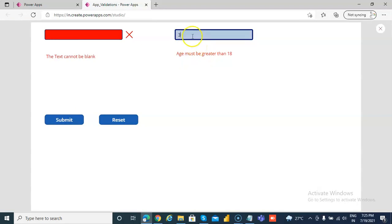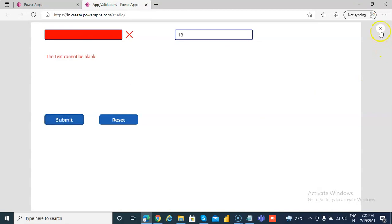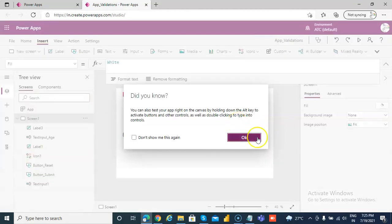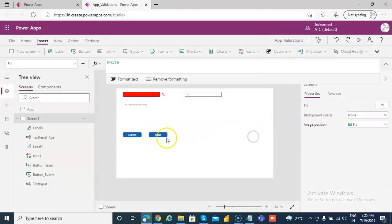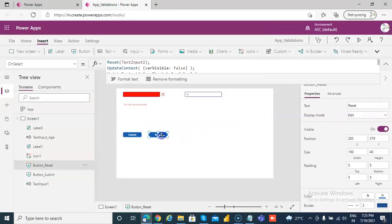Let's check — if we enter 3 here, the message 'age must be greater' appears. Now let's submit 18. This is okay.